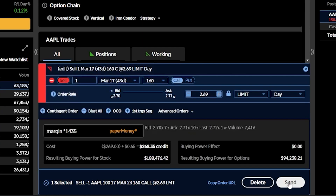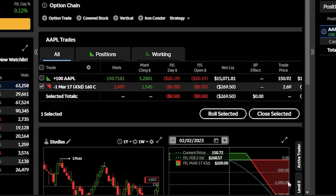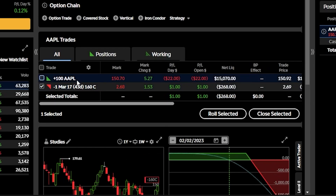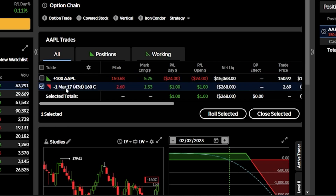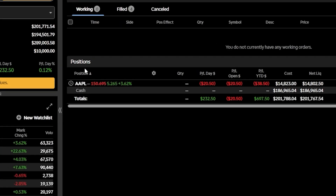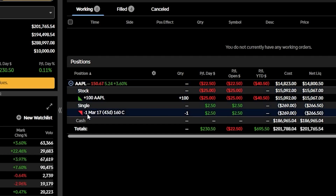This time the order gets filled because I'm asking for the current price, and it looks like it did just fill. Now it shows I've got 100 shares as well as a covered call. I can also confirm this by going to the positions page, scrolling down to the position section, and clicking the little arrow on the left-hand side of Apple to see my 100 shares of Apple stock as well as the covered call I sold against it.